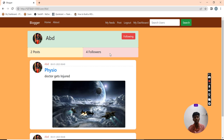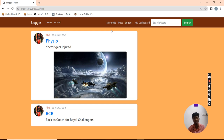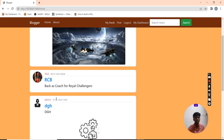I am redirected to this page. Now I am going to check my feeds. I am following ABD, so ABD's posts get redirected to this feeds page. My feeds displays the posts of all users whom I am following.